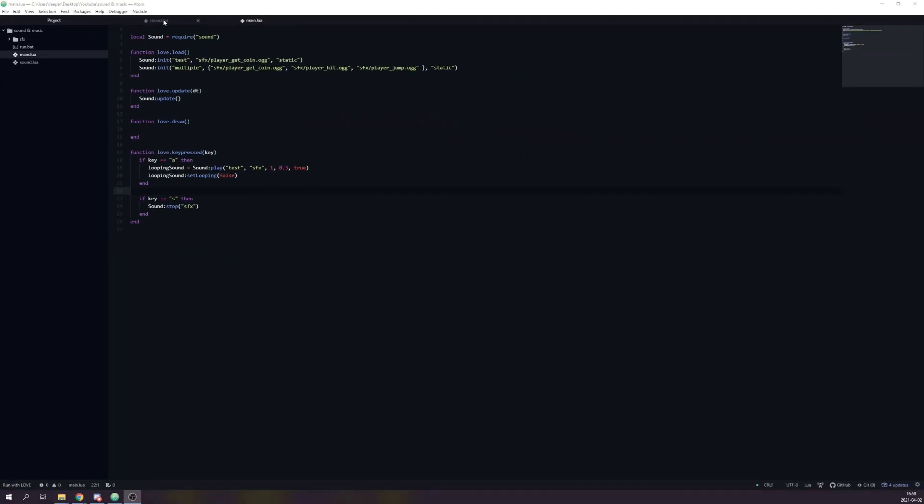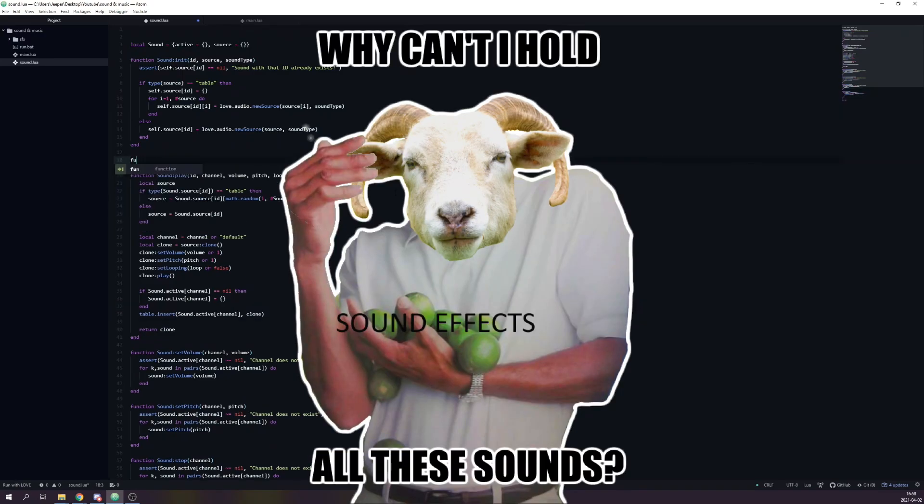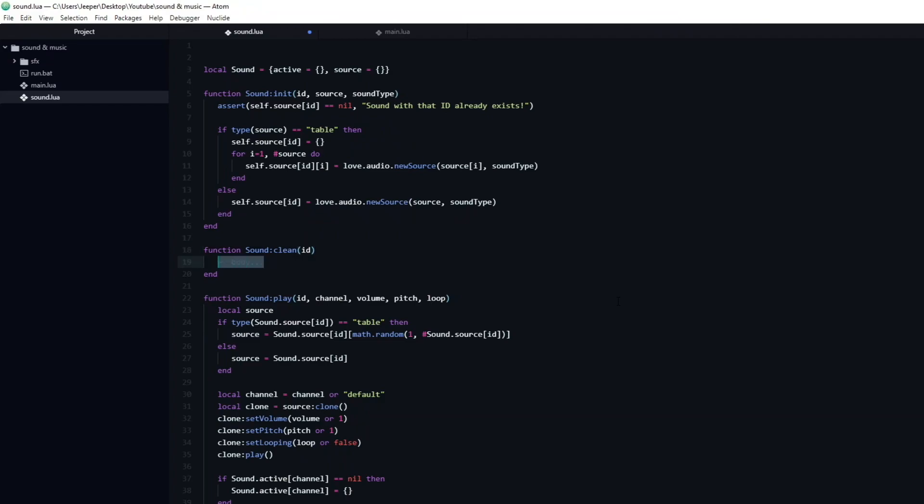If you have a smaller game, without a ton of music and sound effects, you don't really need to worry about de-initializing sounds, which are not currently needed. However, if you intend to have a ton of music and sound effects, it can be beneficial to be able to unload certain sounds, which are not needed in order to free up RAM. The function for this is going to be very simple. I will name it clean, and have it take one argument. The id which we wish to de-initialize. Then all that remains is to set that sound to be equal to nil. All you need to do in order to remove a sound is to call this function, and pass in the same id which you used to initialize it.